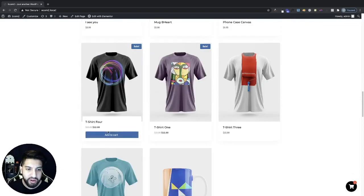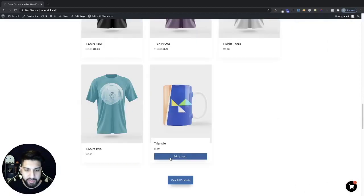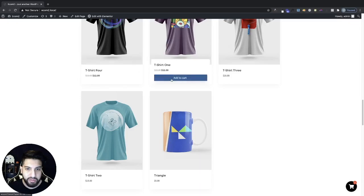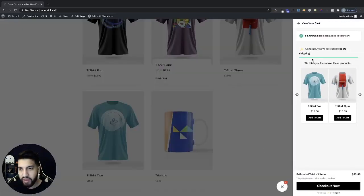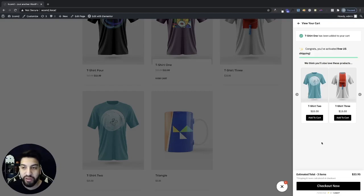If I go ahead and add another item, it's going to tell me I need nine dollars more to get free shipping. Let me go ahead and get free shipping here — I'll add this one — and there we go: 'Congrats, you've activated free US shipping.' That's a really awesome feature. I haven't seen that in any other side cart, so I really like what they did with this.